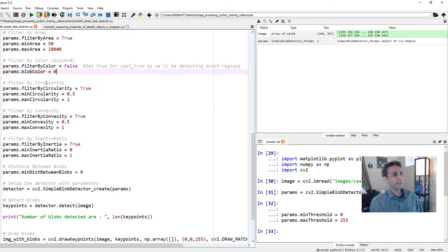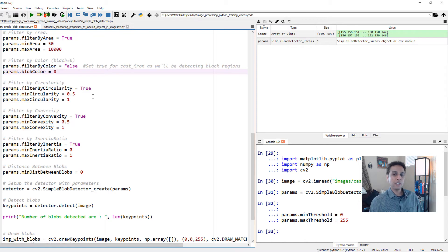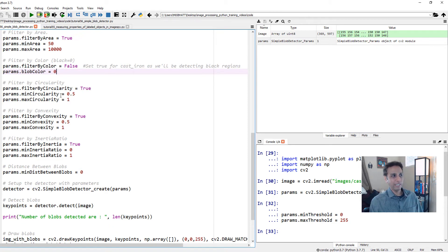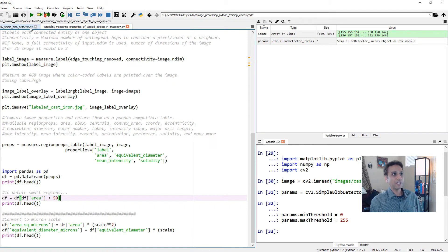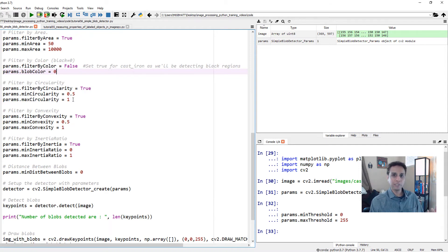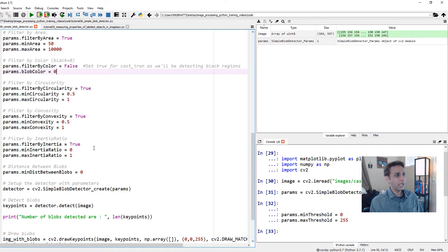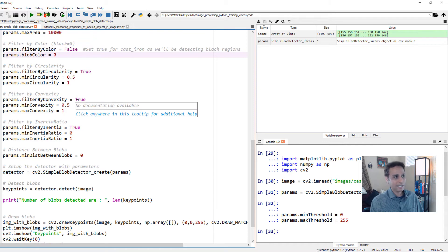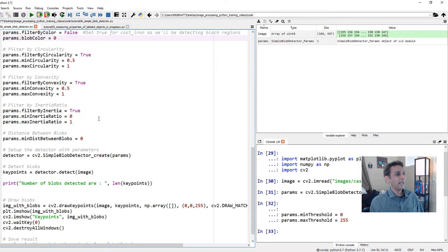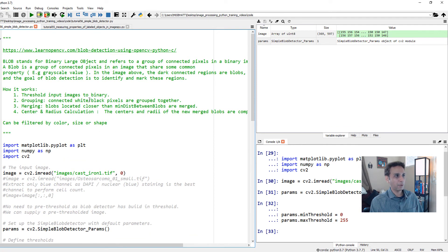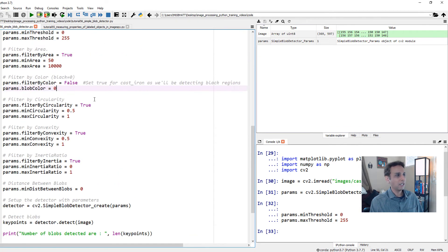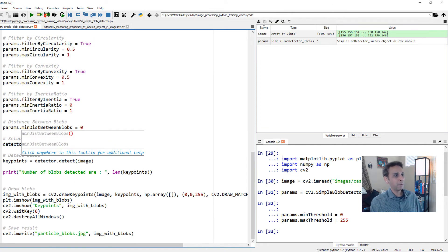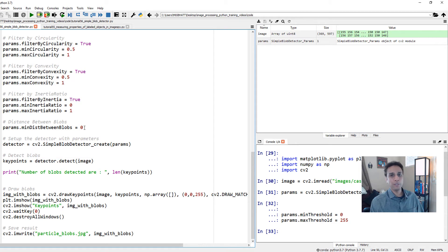I said my filter by color is false because I don't want to filter by color. This is not a color image anyway. My blob color equals zero - this is where you put zero or one to tell it if it is black or white. We're detecting black regions. Now filter by circularity. You can say we want all features that are more rounded than needle shaped, so I'm setting circularity of 0.5 to 1. We're also filtering by convexity and inertia ratio. Look at the documentation for definitions. The minimum distance between blobs is zero.